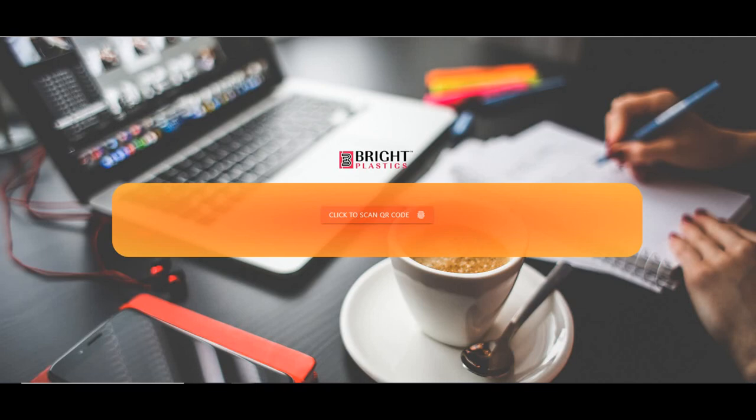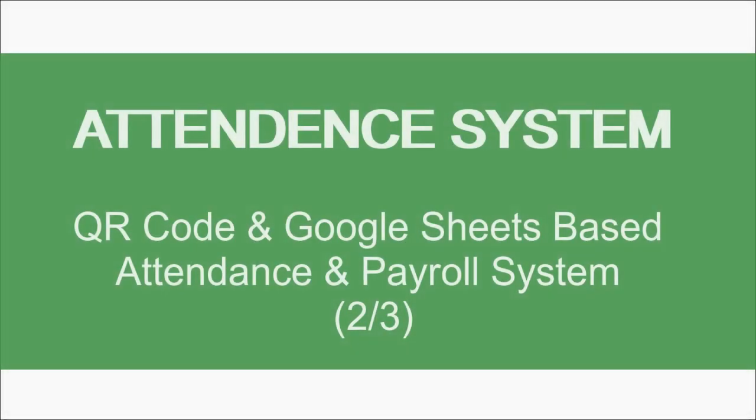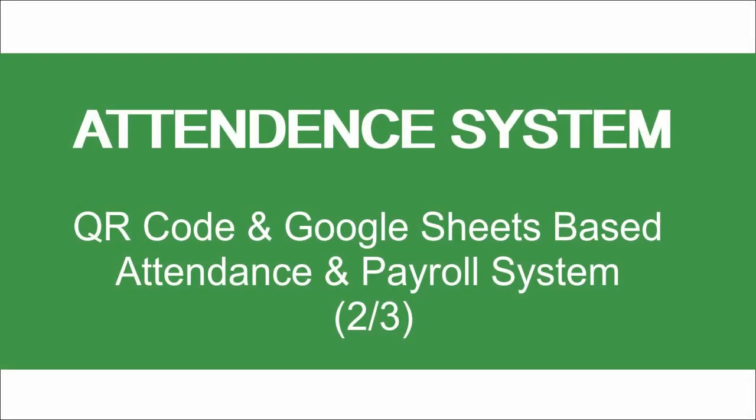Before diving into this video, an important thing to keep in mind is that this system may not be useful for every company, but this video will help you understand the unknown power of Google Sheets using which small businesses can automate many of their processes on which many big companies spend thousands of dollars.